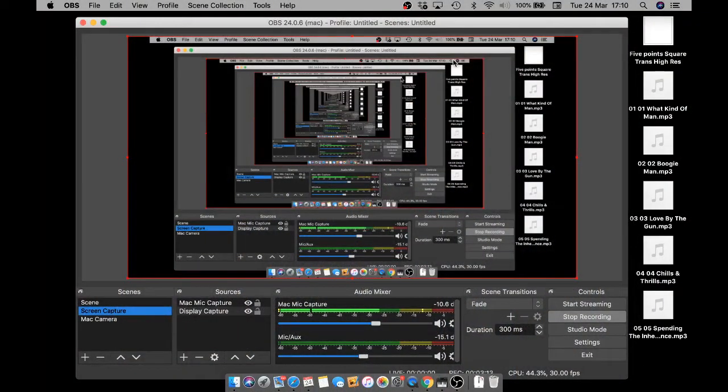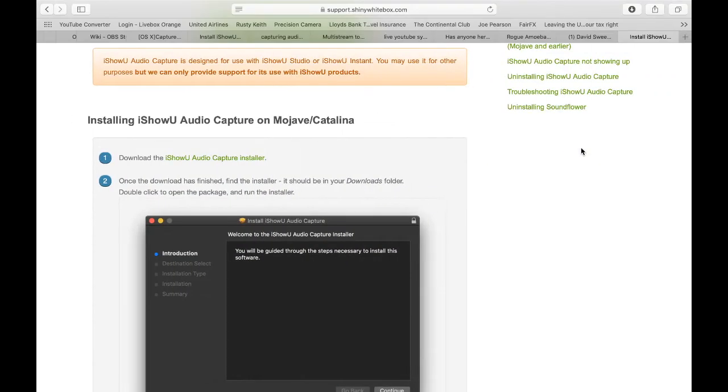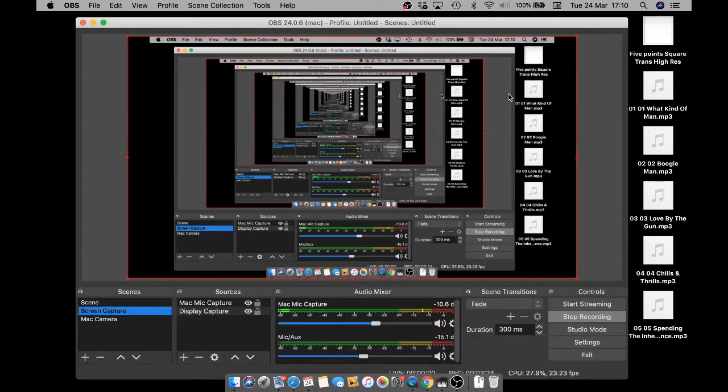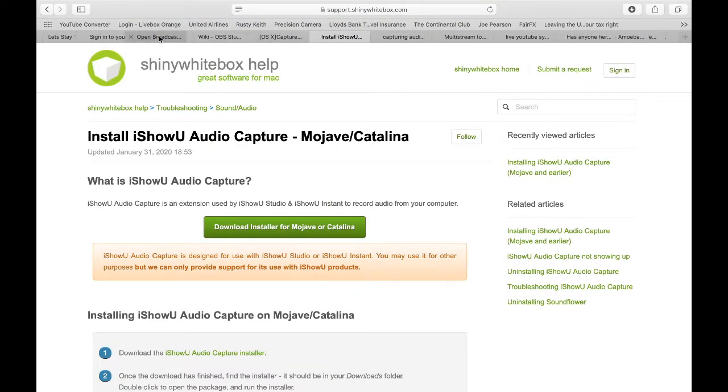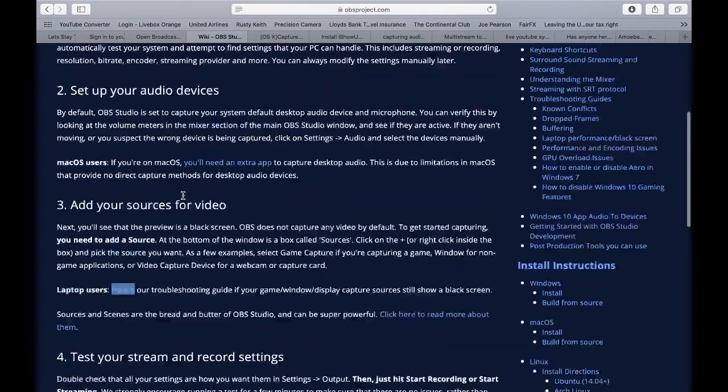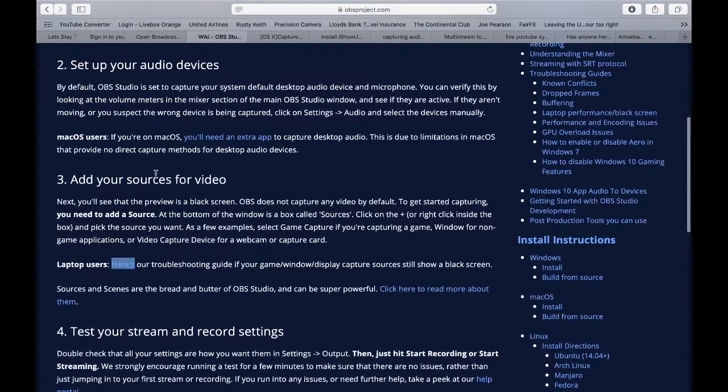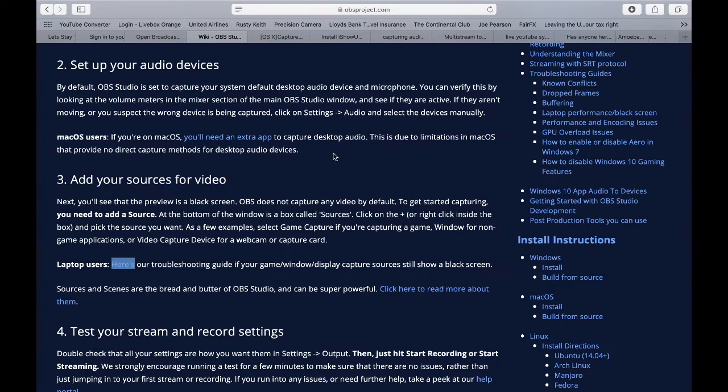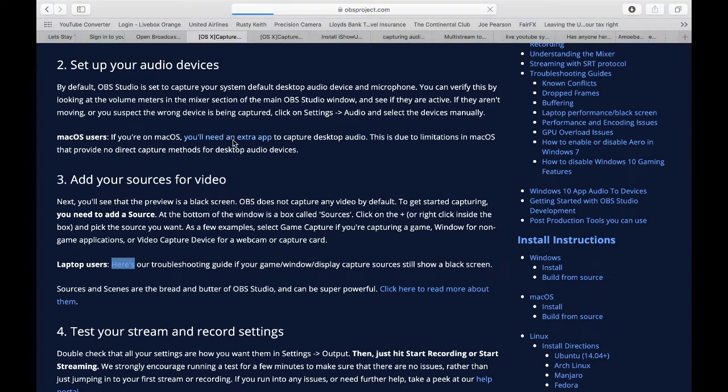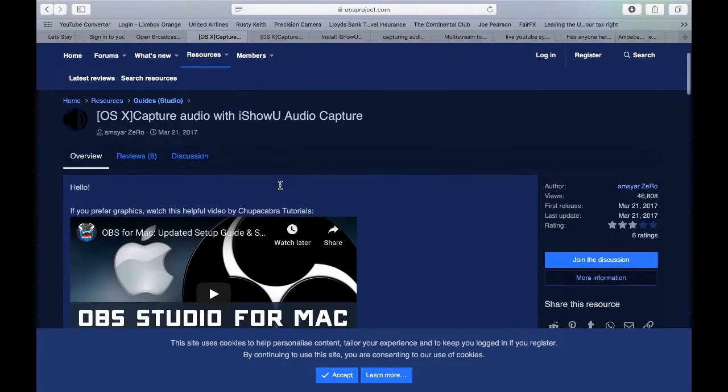I'm going to turn you around now. So we're doing screen capture. This is OBS. OBS calls for you to download something called, let's have a look, okay. So this is the OBS thing. It says macOS users, if you're macOS, you need an extra app to capture desktop audio. This is due to limitations in macOS that provide no direct capture methods for desktop audio devices. So what that means is you've got to get this extra app, and that app is called iShowYou Audio Capture.